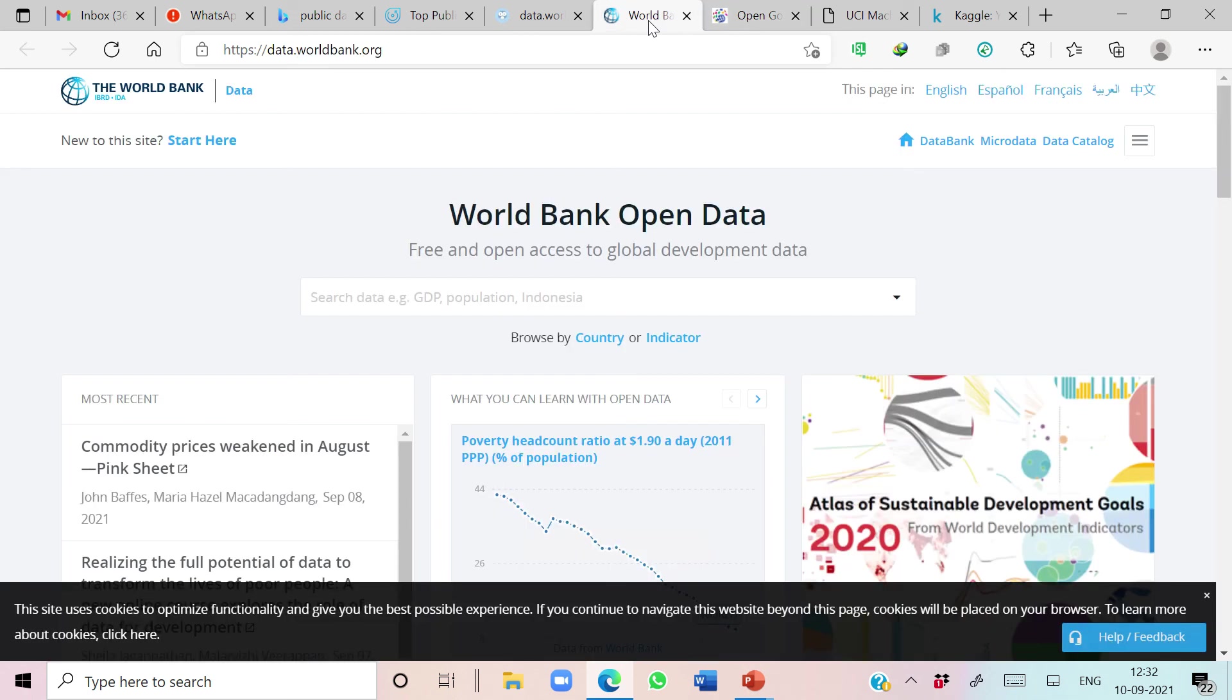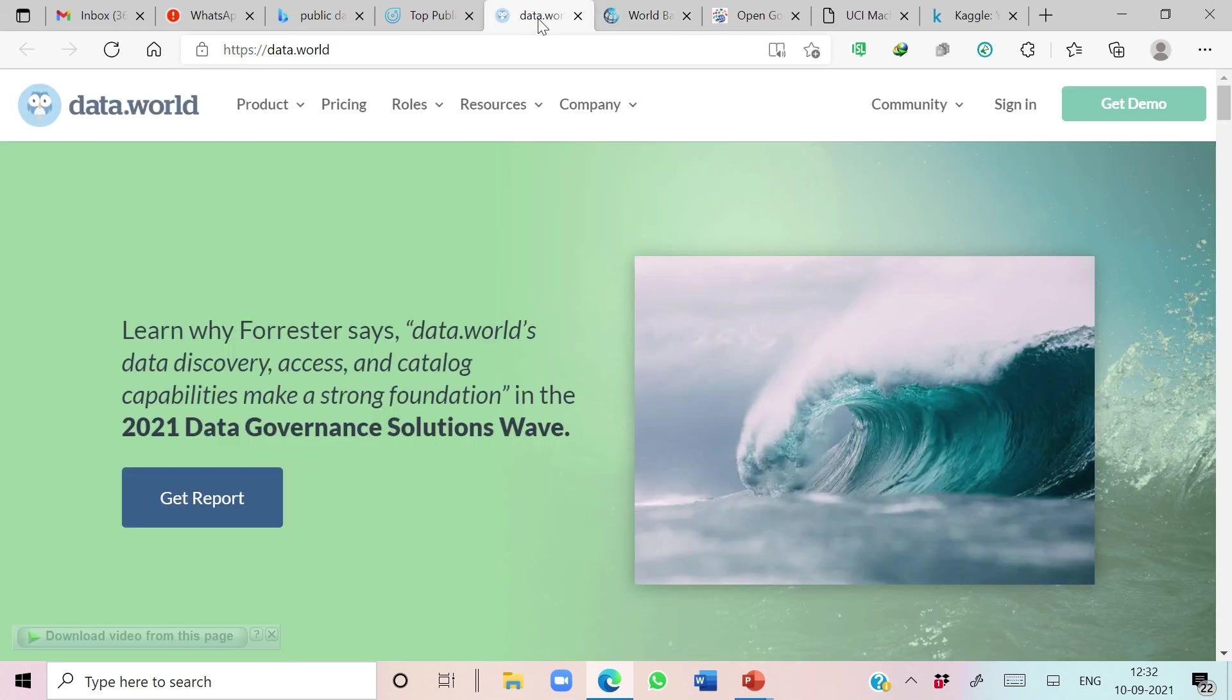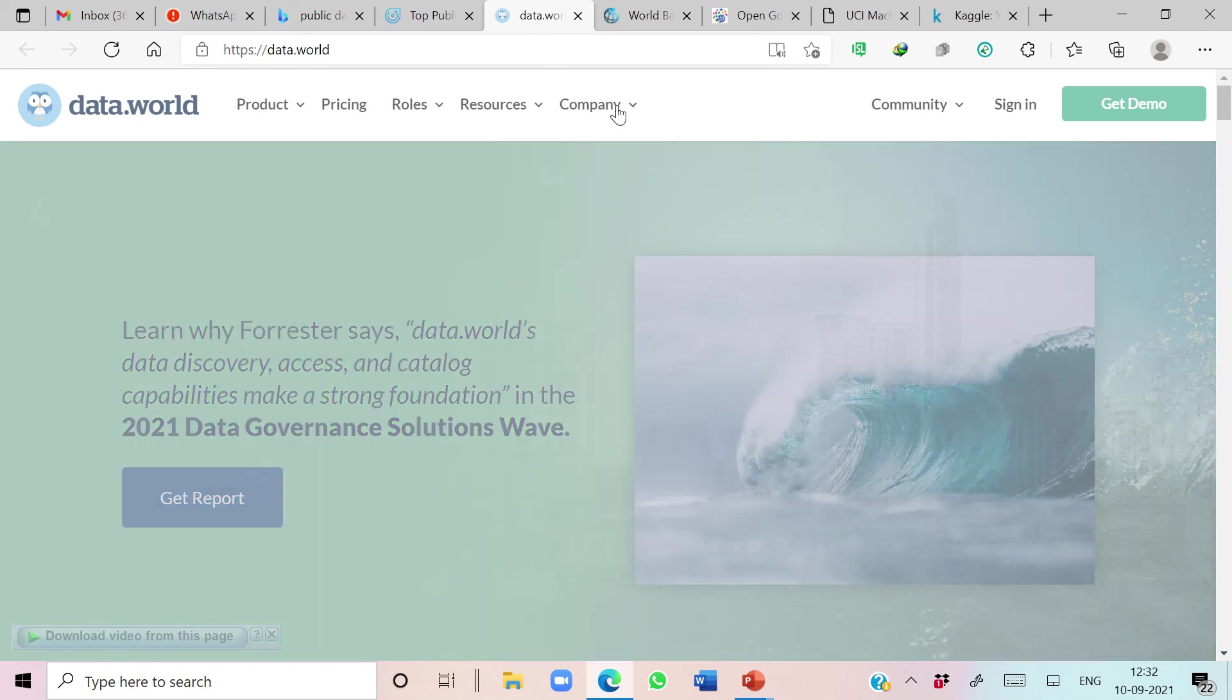We also introduce them with World Bank open datasets, data.world. So from these resources, students extract relevant datasets and apply various machine learning algorithms.